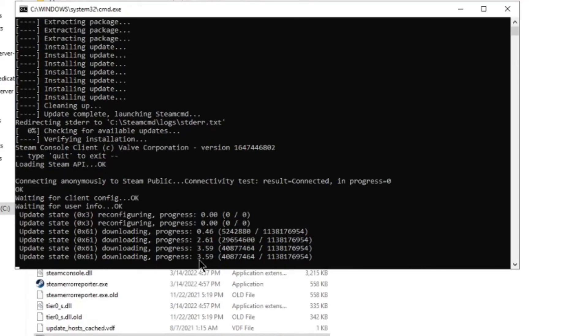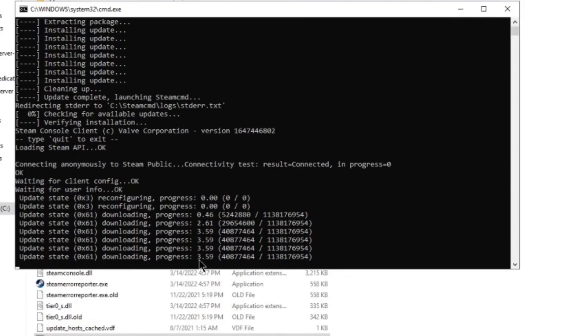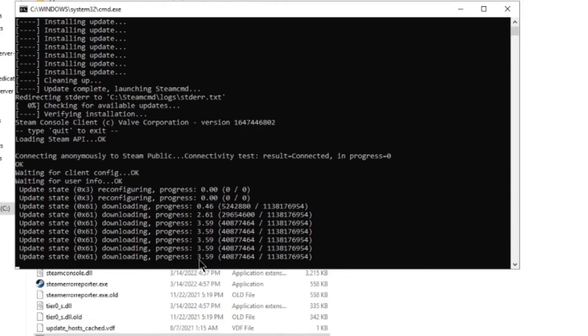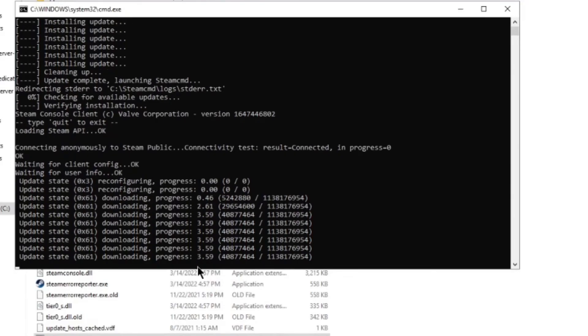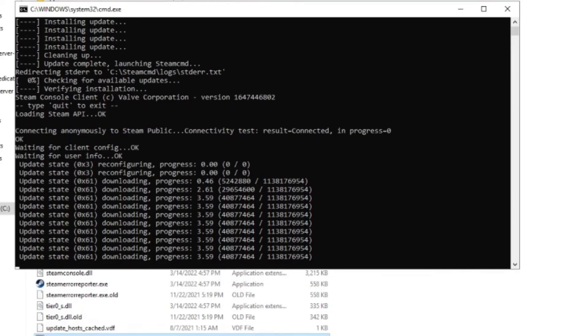And then whenever they pop out another update for Valheim, instead of you having to look everything up, get the code, type in the commands, you have the script ready. All you have to do is come here, double click on this, obviously shut down your server first.